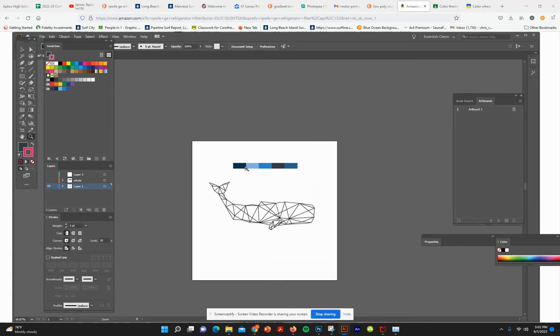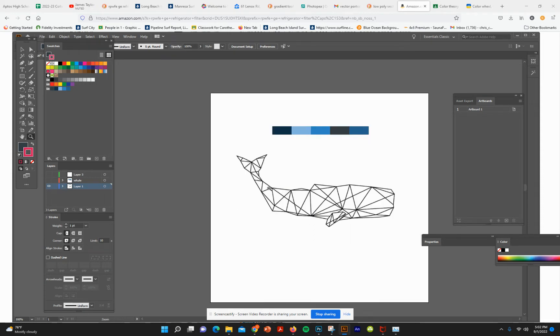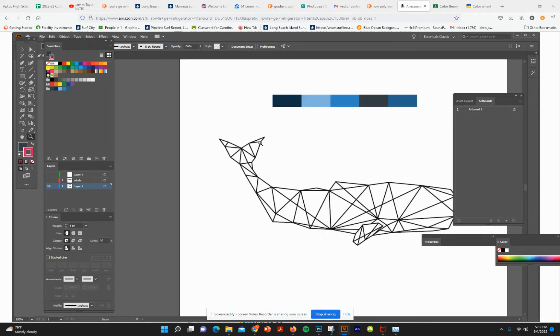So I've already pulled over my colors from the Adobe Color Wheel. Because I chose the sperm whale here, I chose these blue colors, and I'm just going to draw in the tail to show you how this works, and then show you the finished illustration.